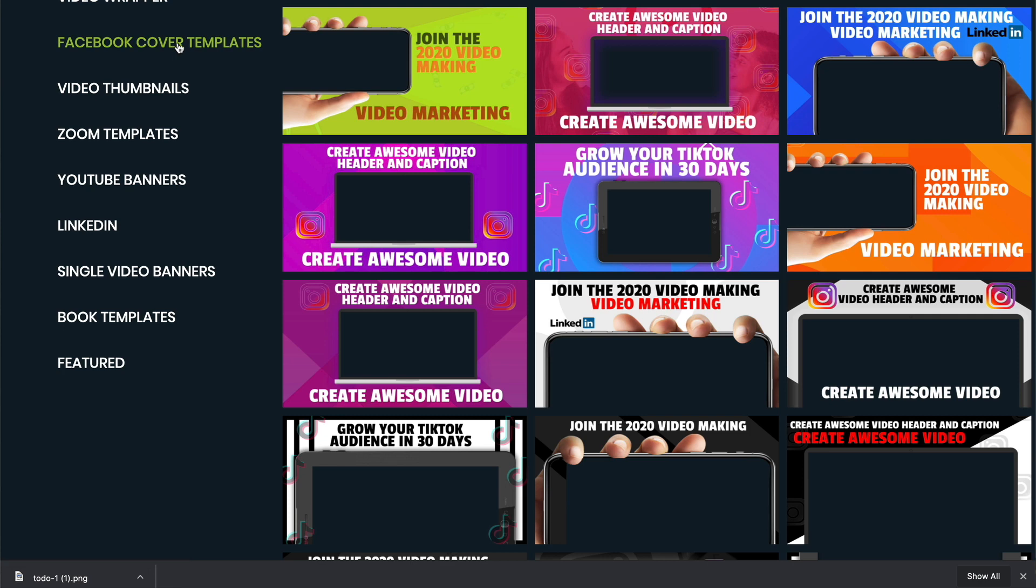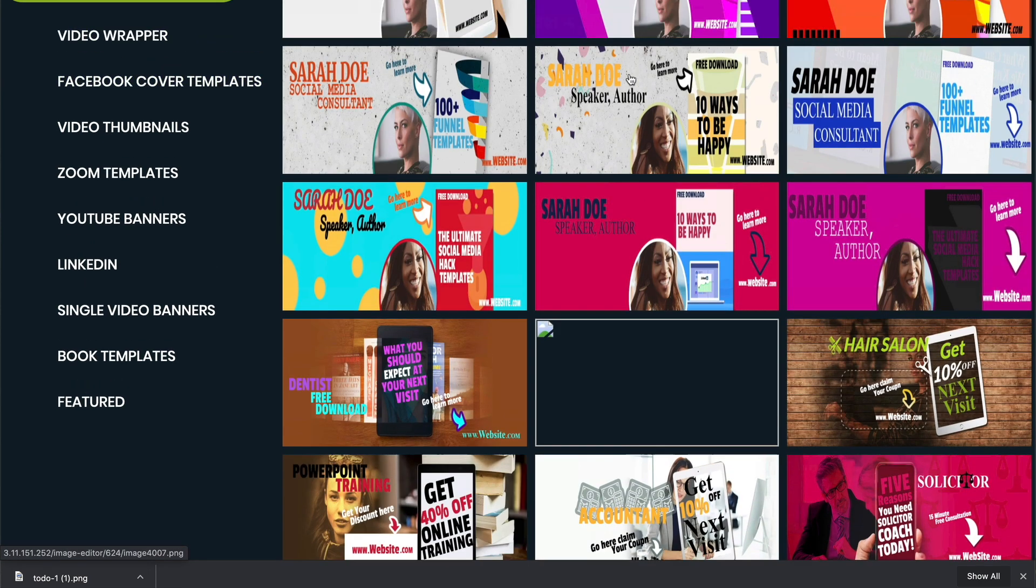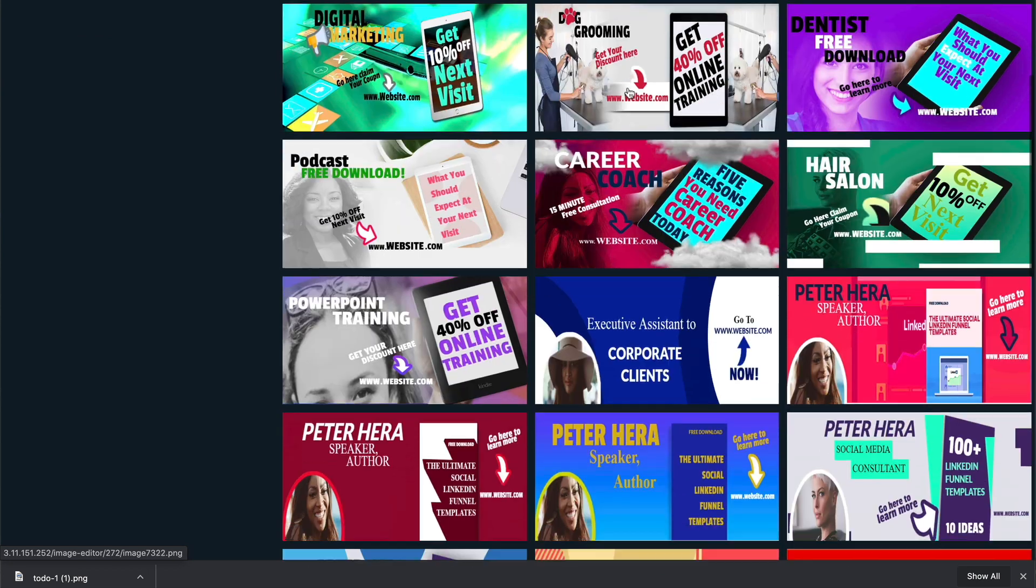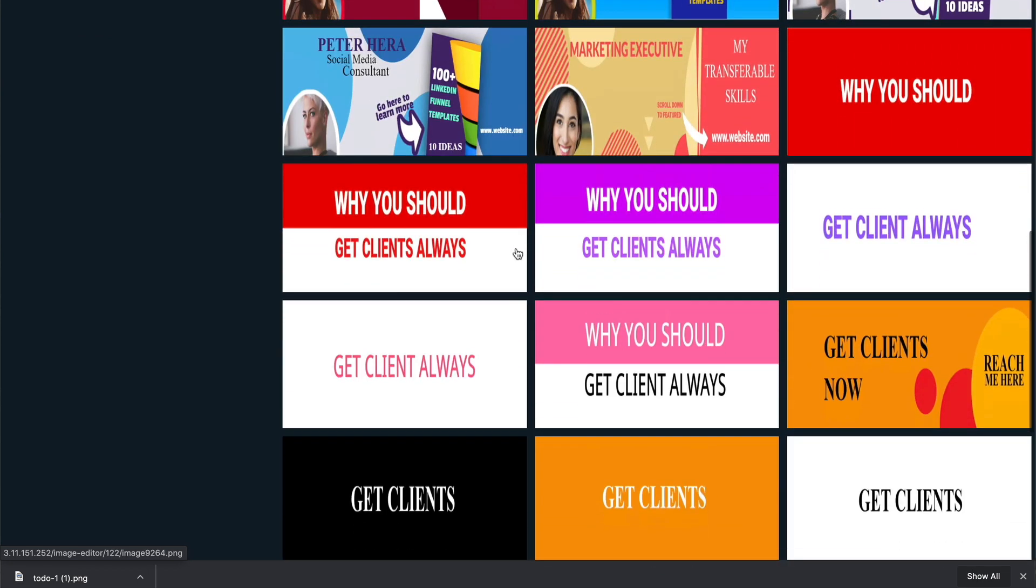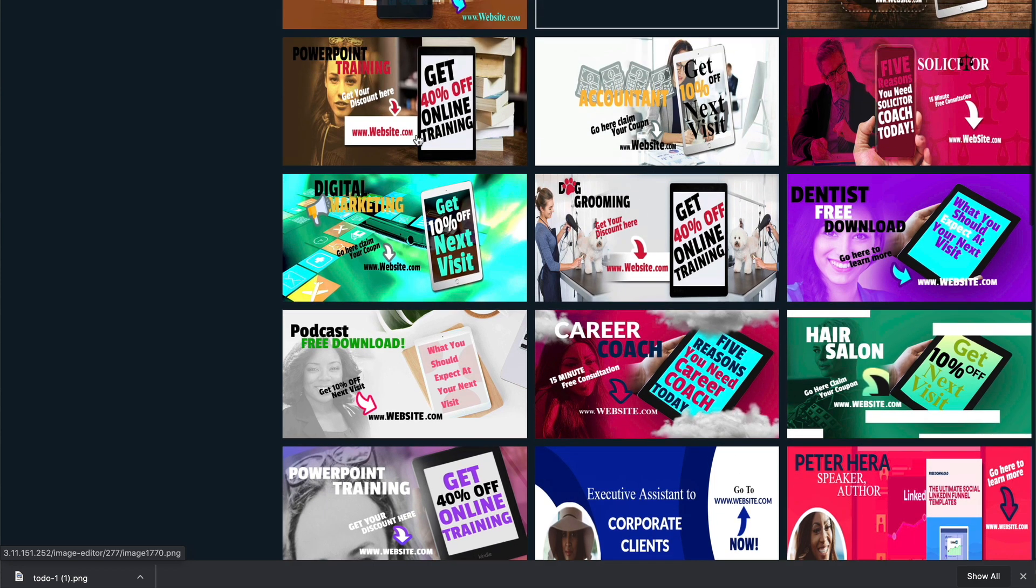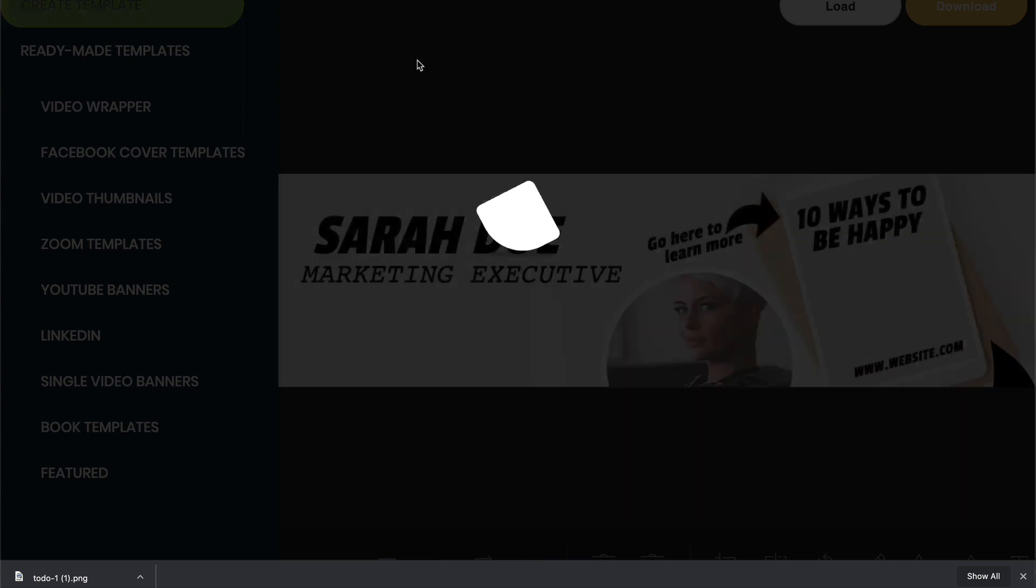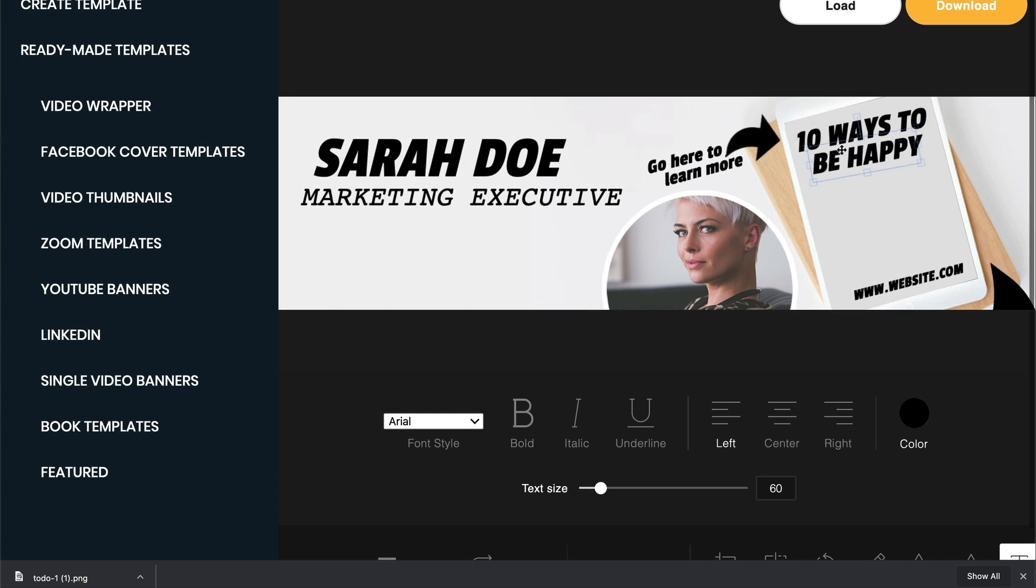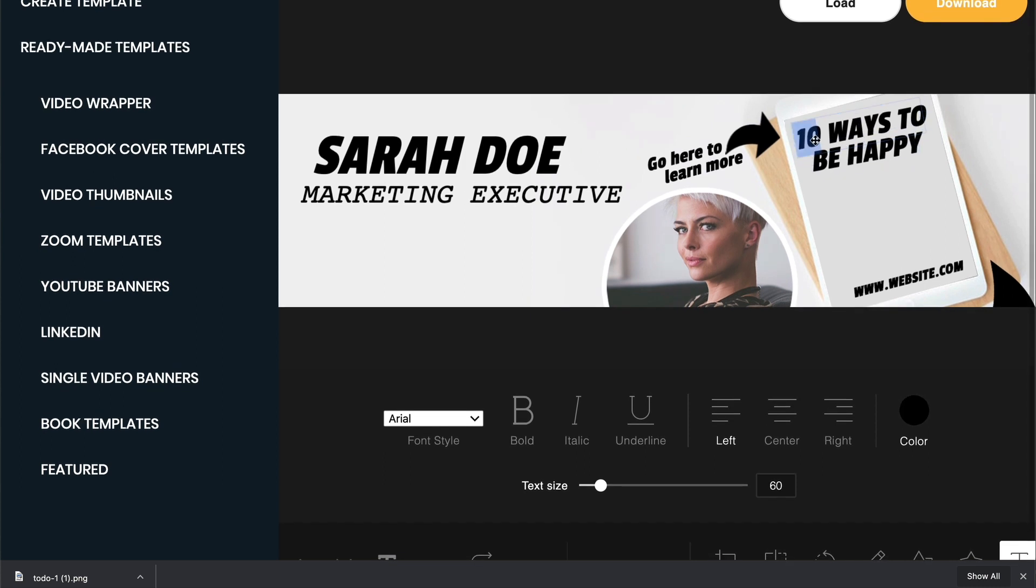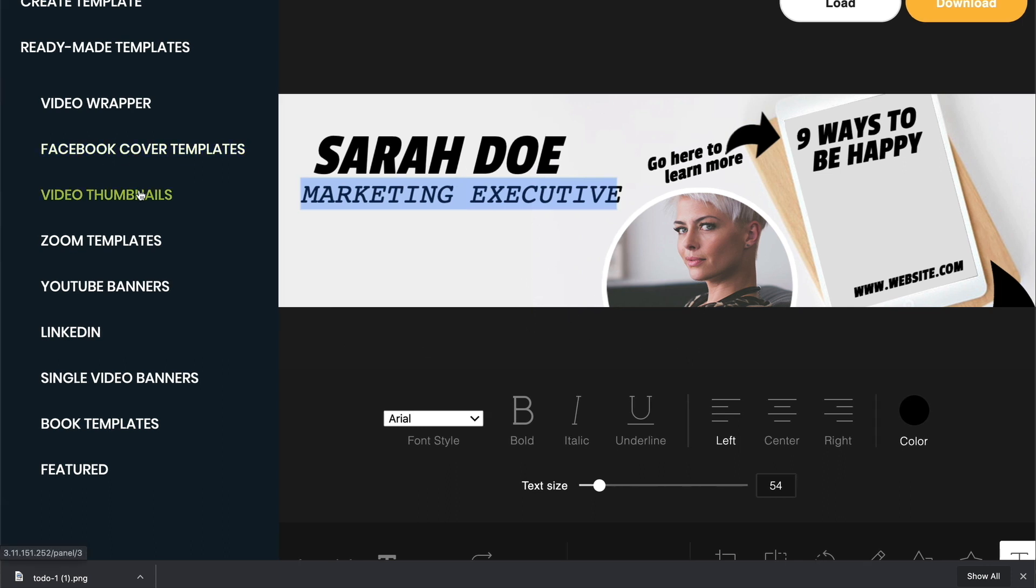Now, you also have Facebook cover templates. So you can see those here. And again, they work just the same. So you can choose a template, and then you go in and you make your changes. So if we wanted to use this one here, just like with the other one, you come in here, and you can make your changes. Ten ways to be happy. Oh, well, guess what? There are now only nine ways to be happy. Sorry, only nine. But you can come in here, and you can make any of those changes that you want inside of here to make this look the way that you want it to look.